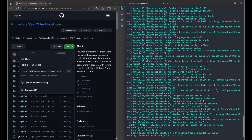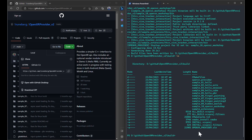Once that's done you can see we already have a solution file here, which you can open from Visual Studio to build all of the demos as well as the OpenXR provider library. But we'll just do a quick build of everything from CMake itself using cmake --build dot.